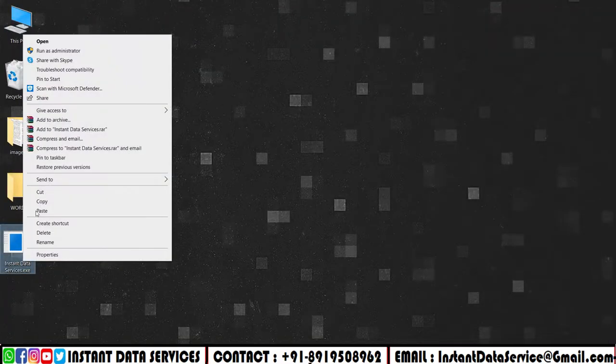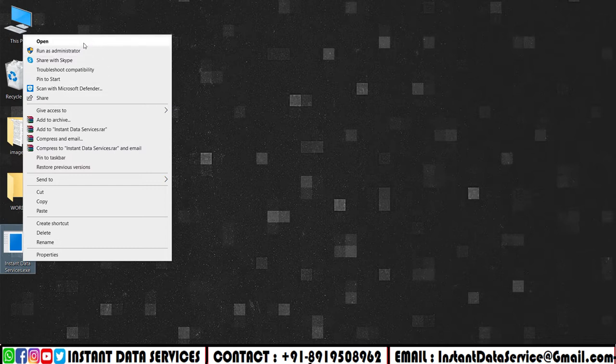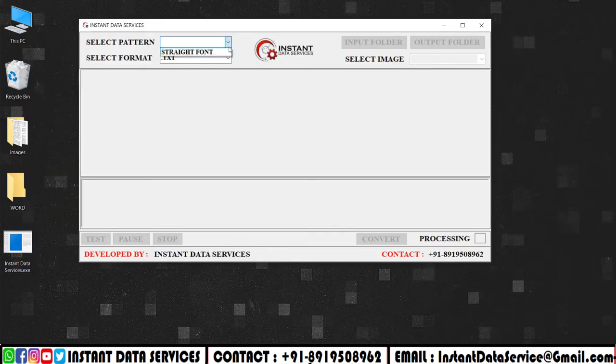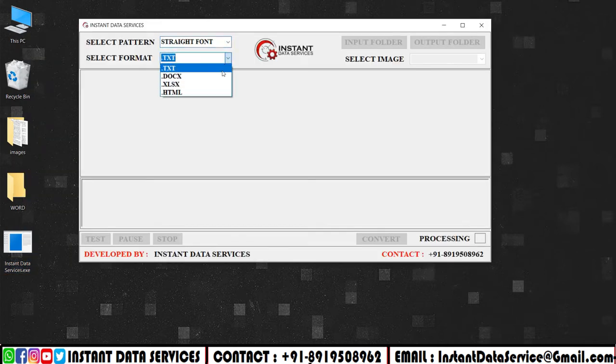Open the company software. Select the pattern. Change the word format.